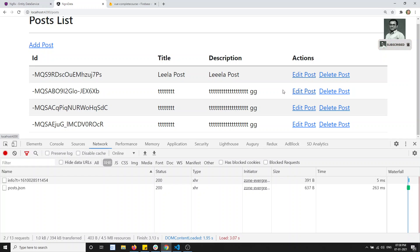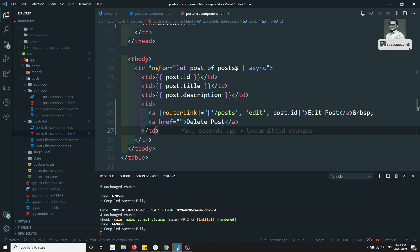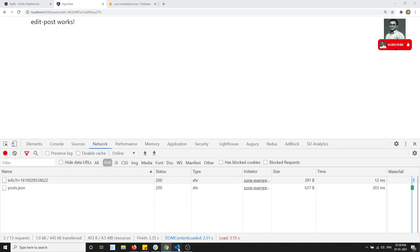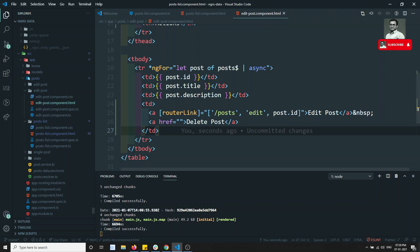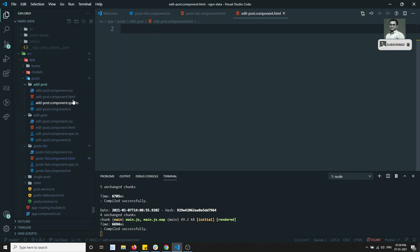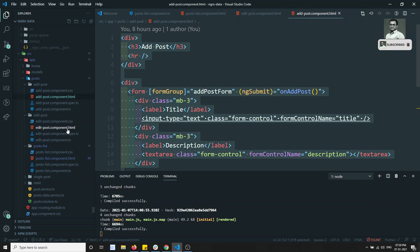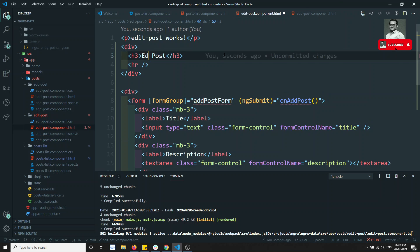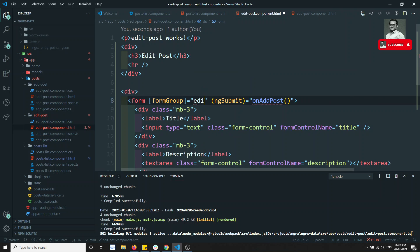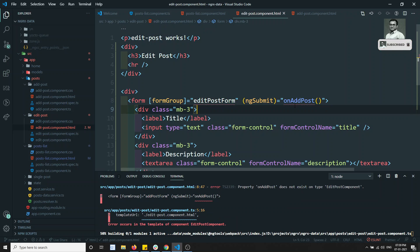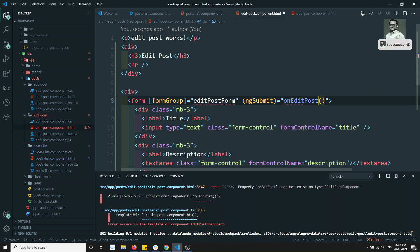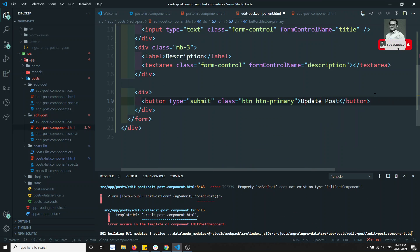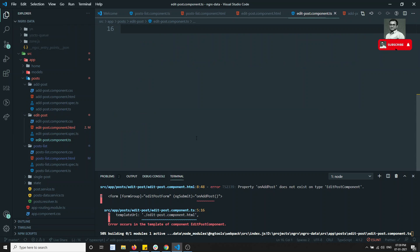Now if I try to click on here I am able to go to the edit post — it's working. Let's go to the edit post component HTML. Whatever HTML the add post is having, I can take and paste it here. Edit post form — here I can have on edit post. I can write 'update post' in the edit post component.